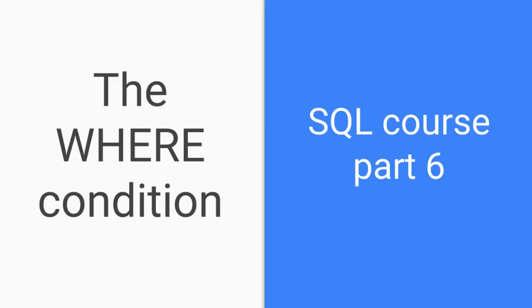Good day, good people, and welcome to SQL Course Part 6. This is Web Dev Hero and today we will talk about the WHERE condition and some more stuff that is closely connected to it.